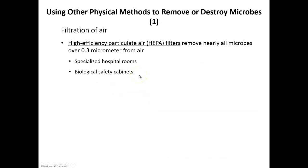HEPA filters are filters used in the air — specialized filters that we use in hospitals to keep air clean. We use them in safety cabinets, and most vacuums now contain HEPA filters to clean the air of microbes in our houses.